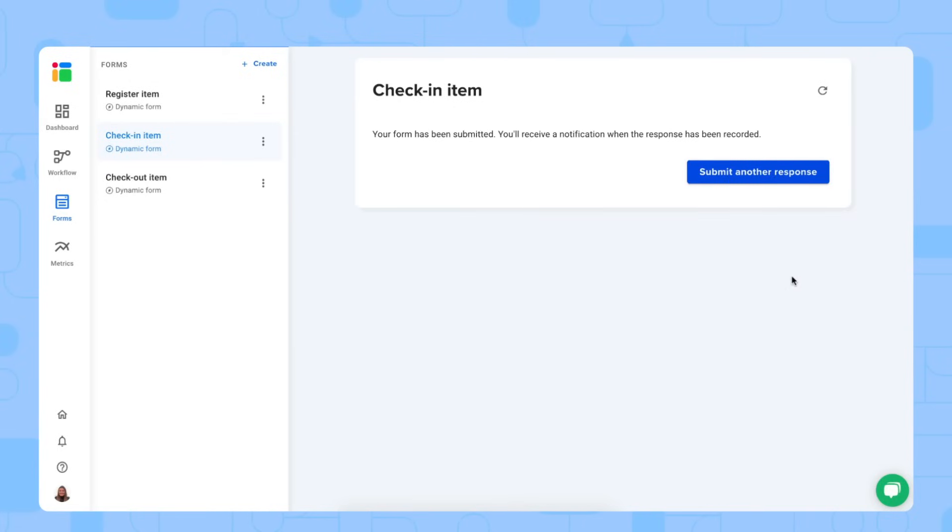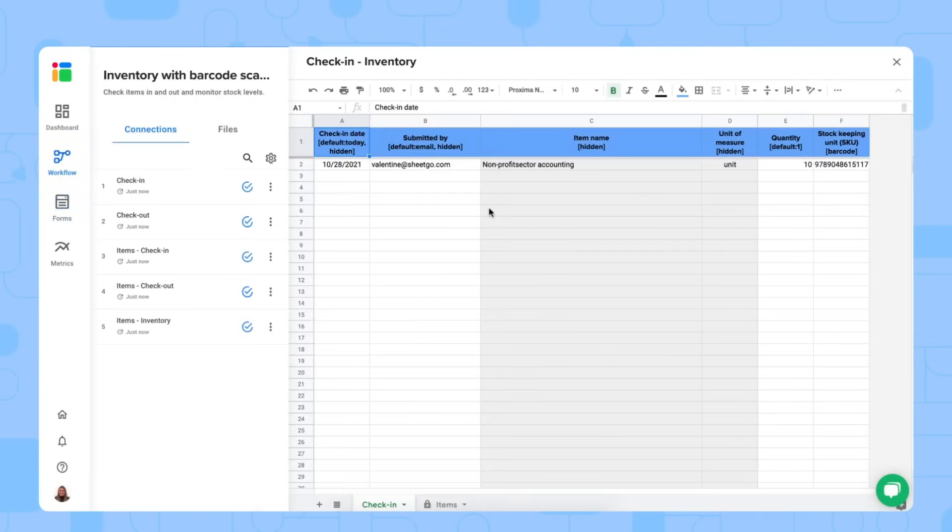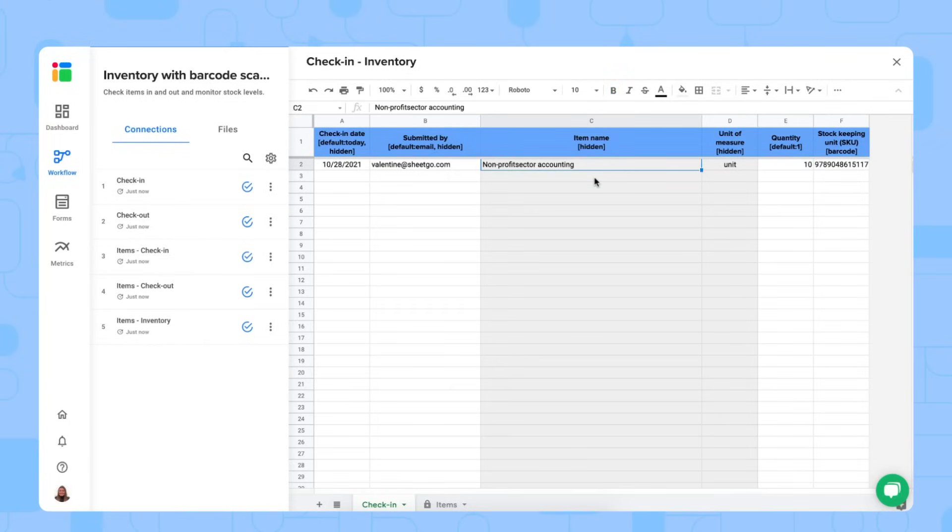There we go. Submit the form. Give Shigo a few seconds to add it to your spreadsheet. There we go. Let's open the file and take a look. There we go. As you can see in the check in spreadsheet, I have checked in 10 items of our book. And you simply do the same for the checkout.